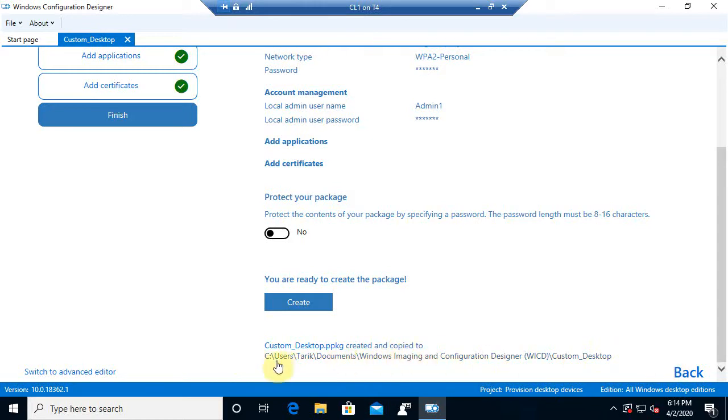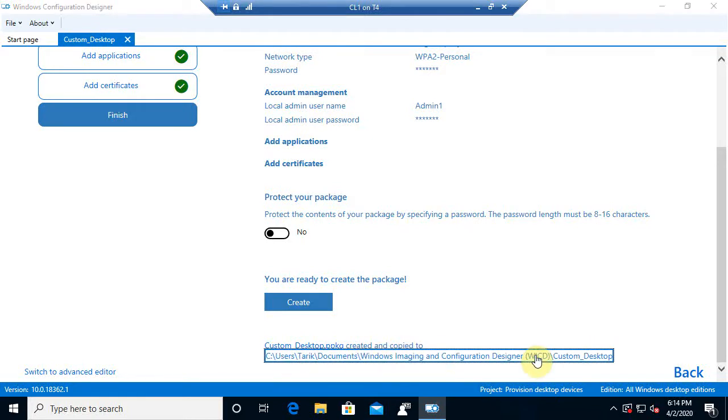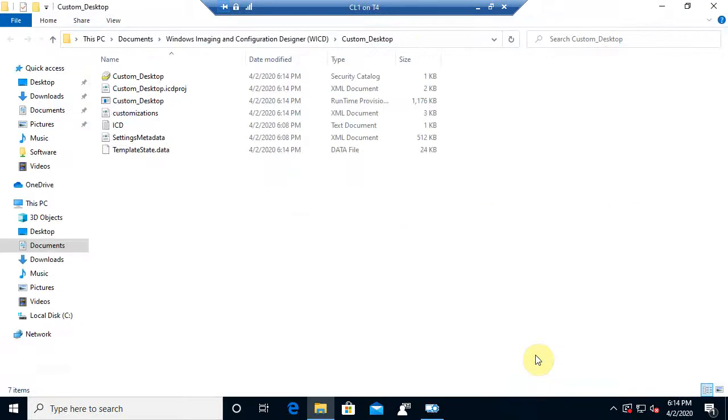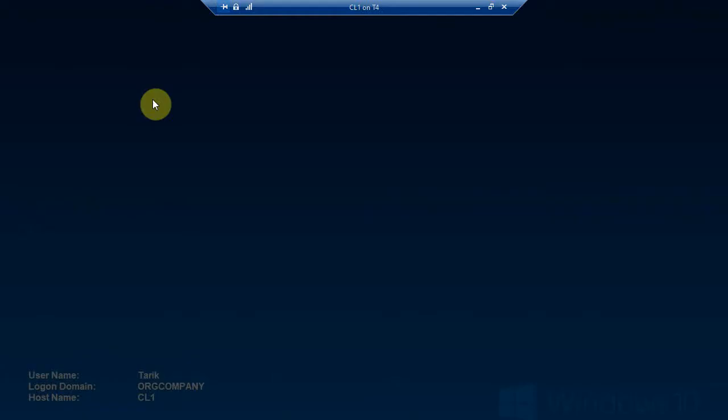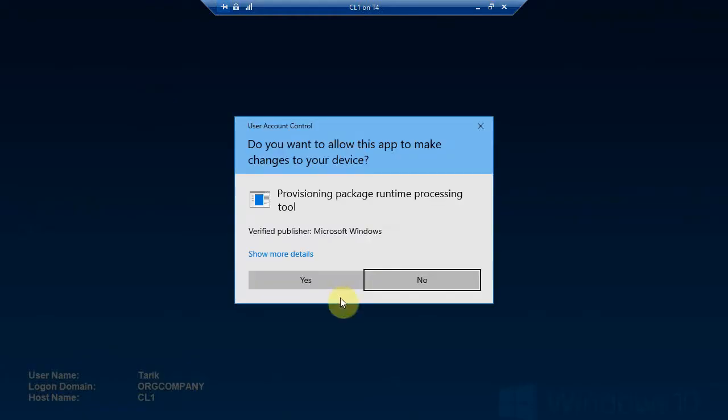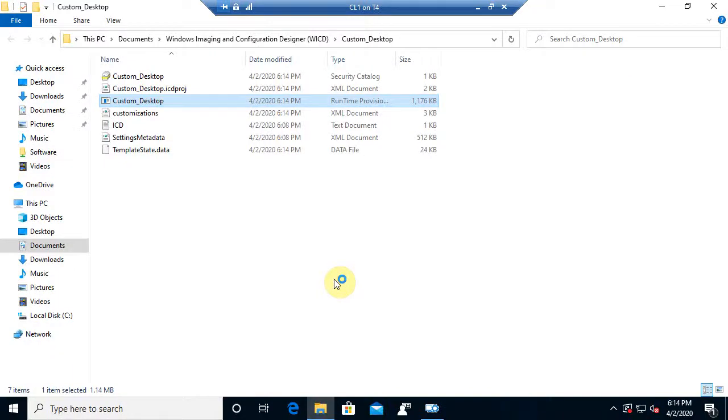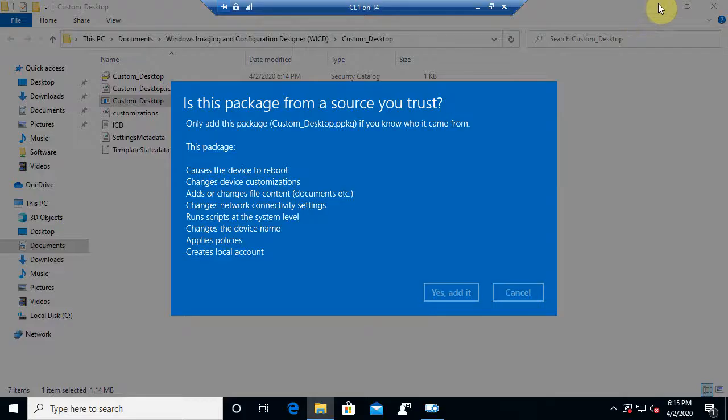Now it also shows you where they store it. So I can click on this. And we see our package here. We see custom desktop. Now, at this point, I can take it straight to the device and really just double-click it. Now I'll go ahead and double-click it on this device just for kicks. And if anything, it's at least going to install the application. So at this point, is this a package from a source you trust? And of course, yes.